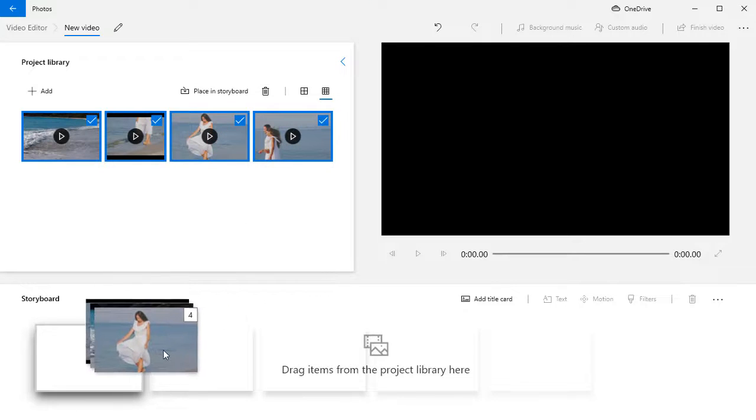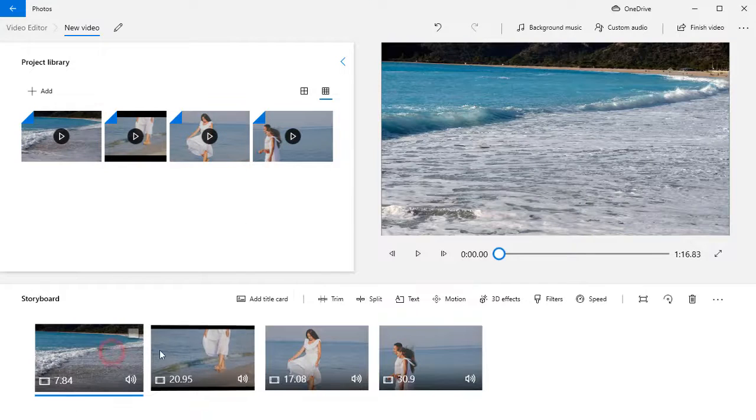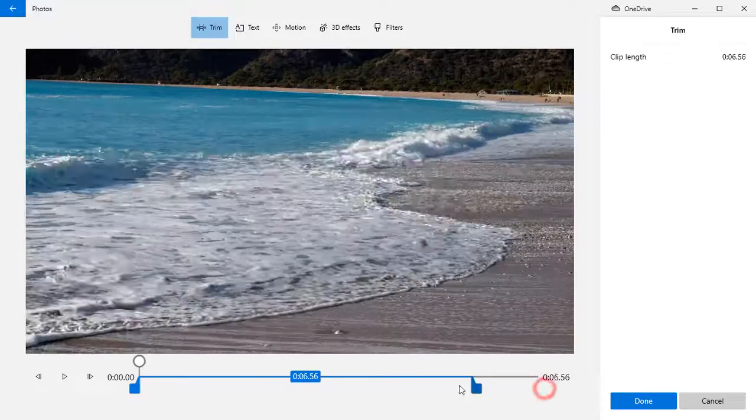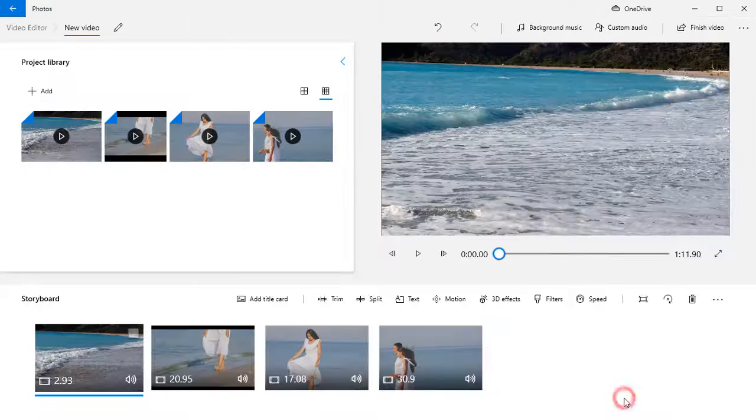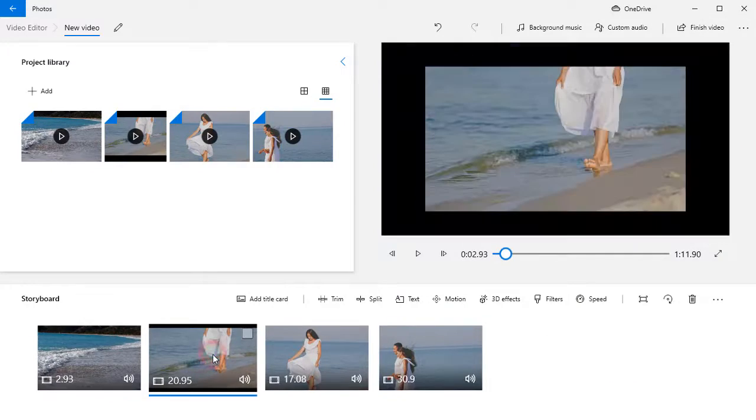This software allows you to carry out all the basic editing – rotate, trim, and split your videos, remove black bars, and change the video speed.